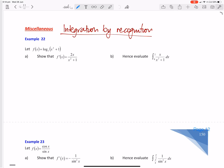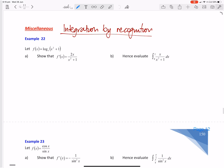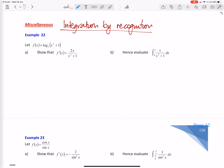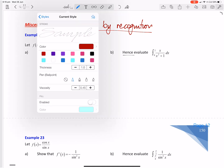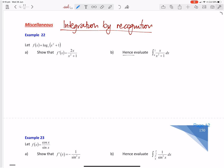Hi guys, welcome back to Worms Maths Academy. Today we're going to have a look at integration by recognition. Really common sort of questions in exam one and exam two, definitely exam one where you don't have a calculator, so you can't use the calculator to integrate. Instead you need to show how to differentiate something and then hence you can integrate it. That's why it'll always have the word 'hence', because you've got to use your knowledge of differentiating something to then be able to integrate it.